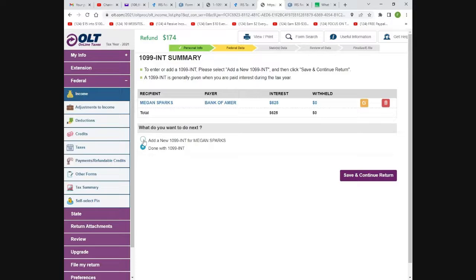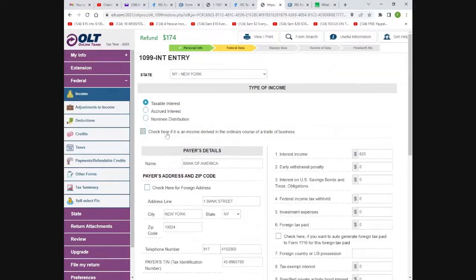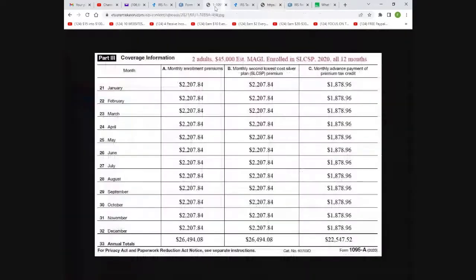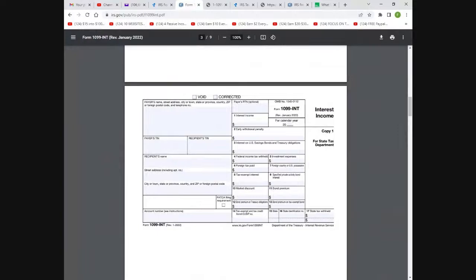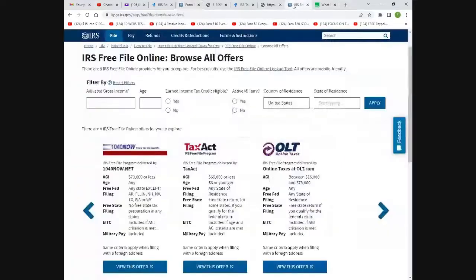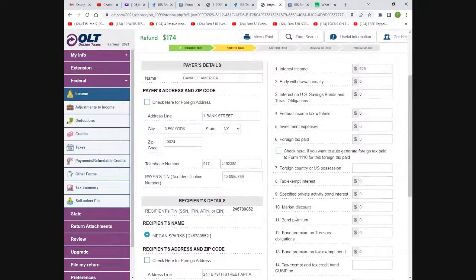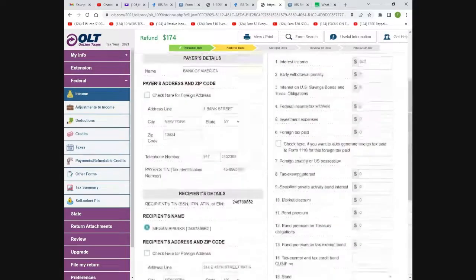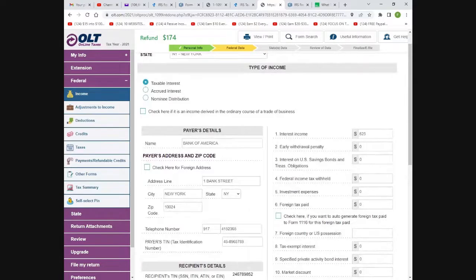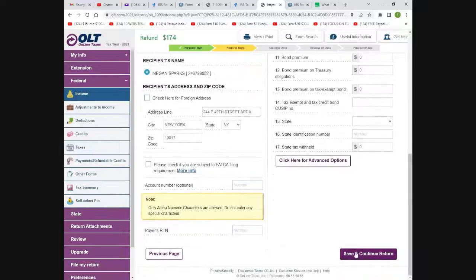This is what a 1099 interest income form from a bank looks like. There will be a dollar amount right here — all you have to do is type in that amount and the bank address. If you get it digitally, you can just copy and paste. If not, just type it in. Then hit save and continue. This comes from your bank or certain investments — not everybody has it, but if you get it, that's where you put it.